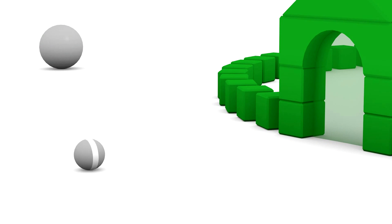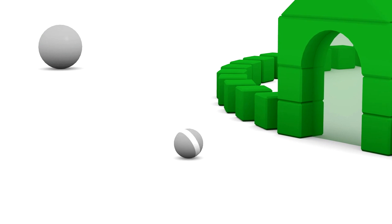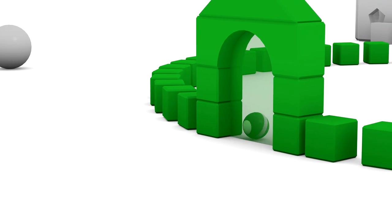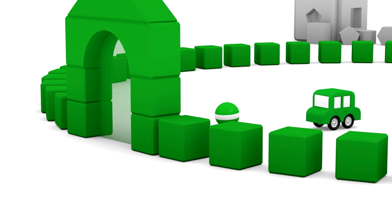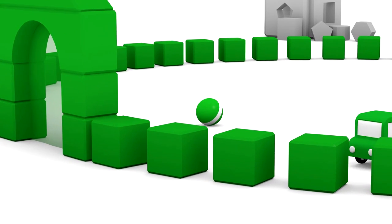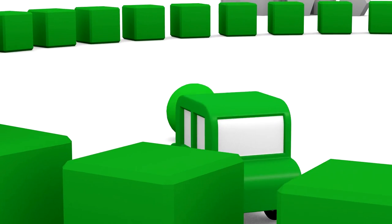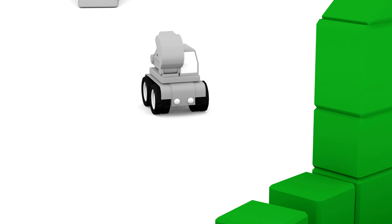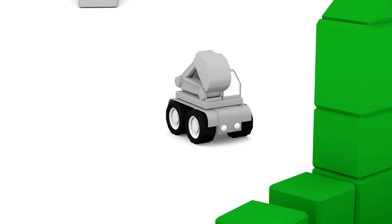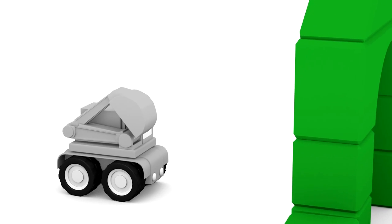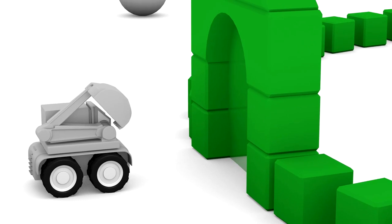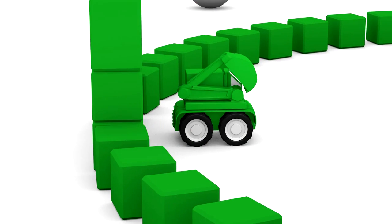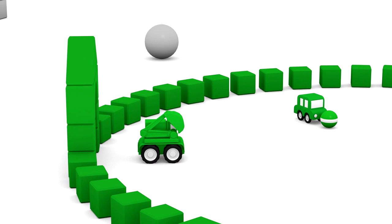Here's a grey ball. When it rolls through the magic archway it also turns green. Little car looks very happy to have a green friend. What's this driving along? A grey excavator. Go on excavator. Oh wow, now you've turned green too.